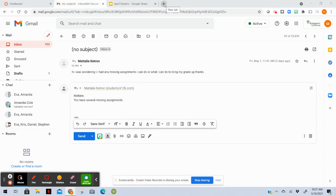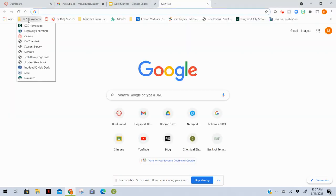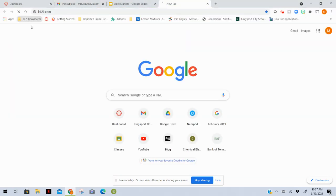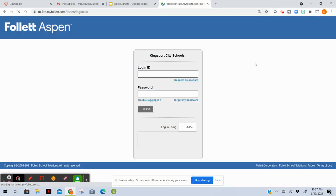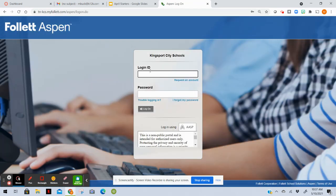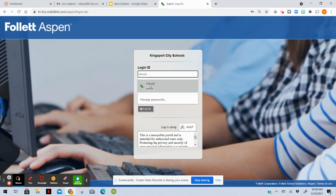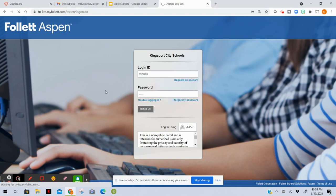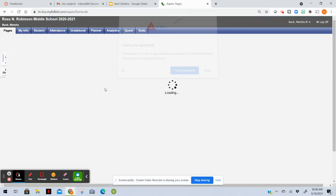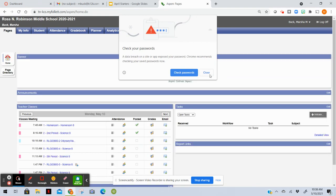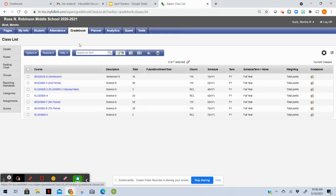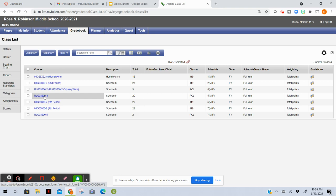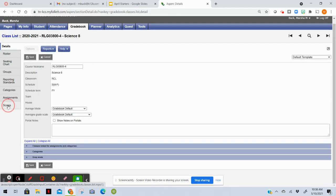Natalie, when I log into Aspen I will just go ahead and do this for you to make sure you really need to learn how to log in by yourself, but I'll log in and kind of show you what I'm seeing on my end.